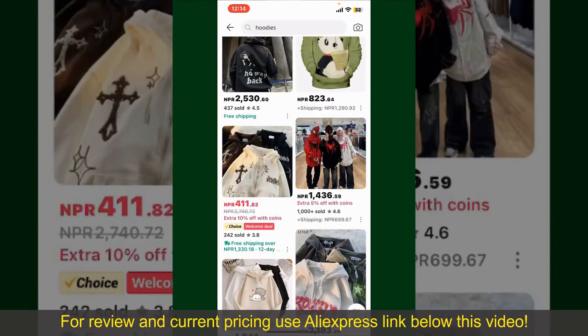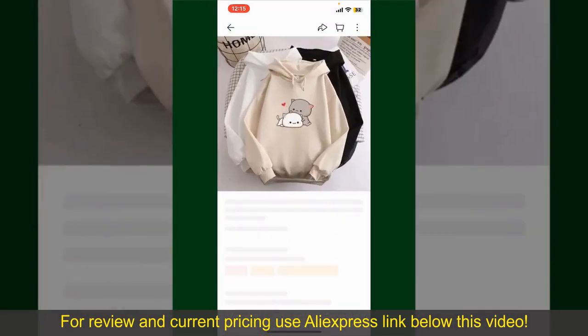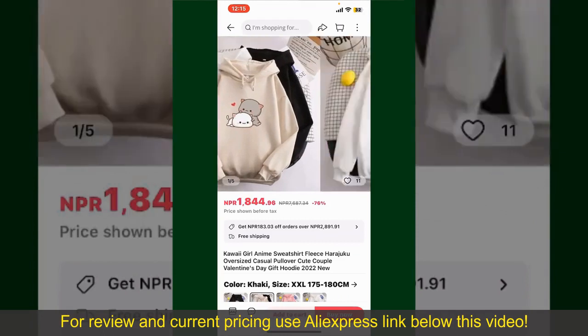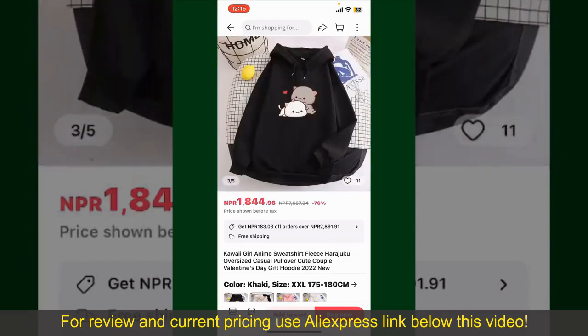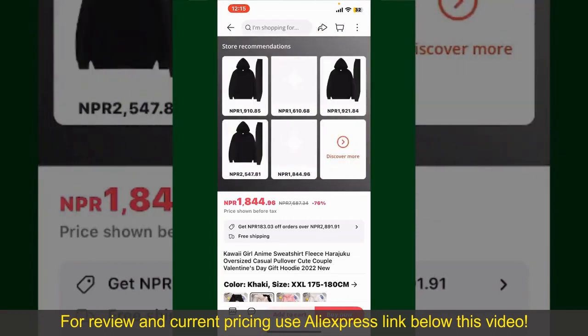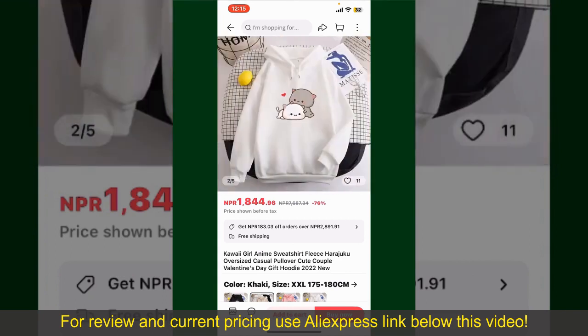Scroll through the products and find the one that you'd like to purchase. Tap on the product to purchase it, and this will show you other information about the product. You can select the size, colors, and the design.